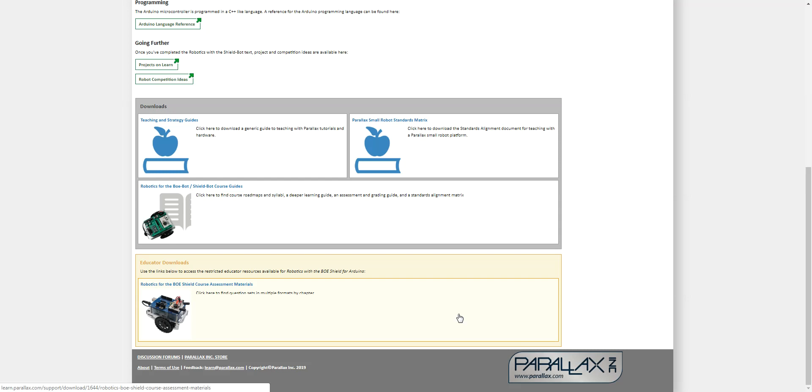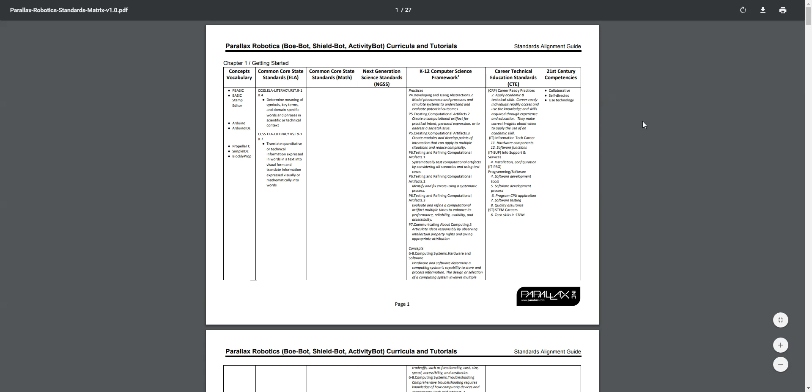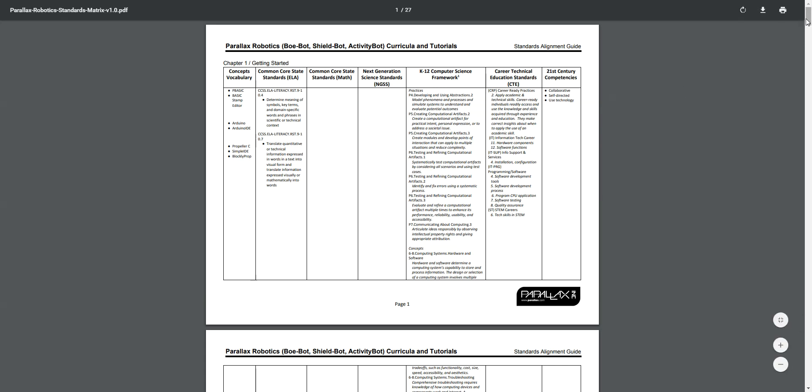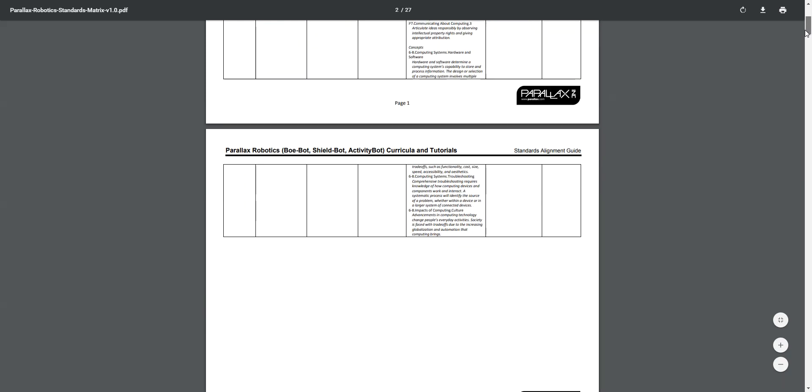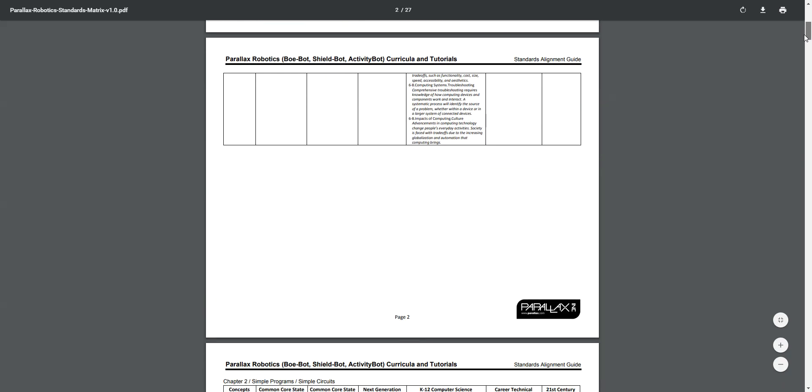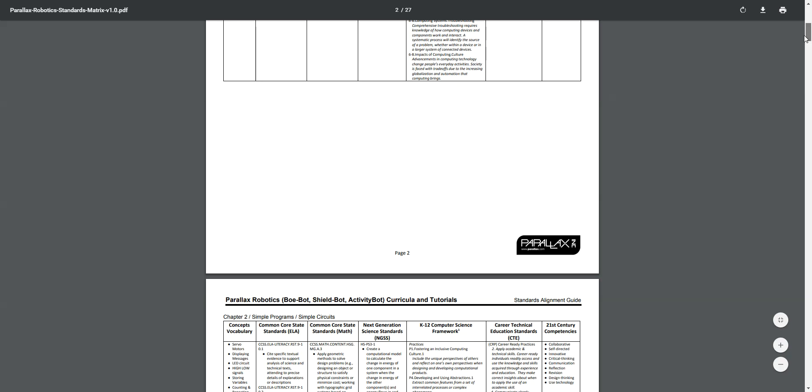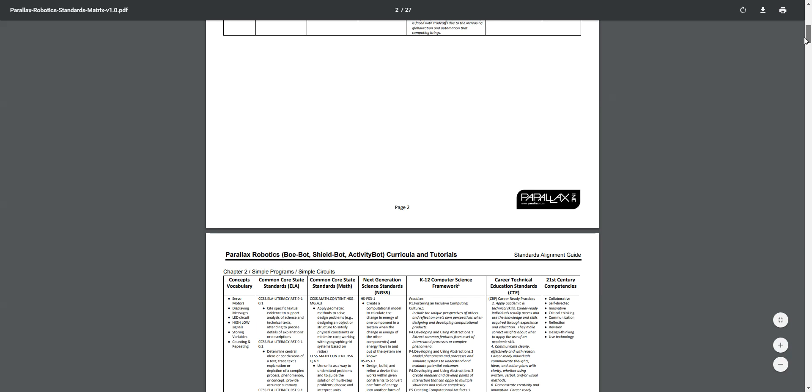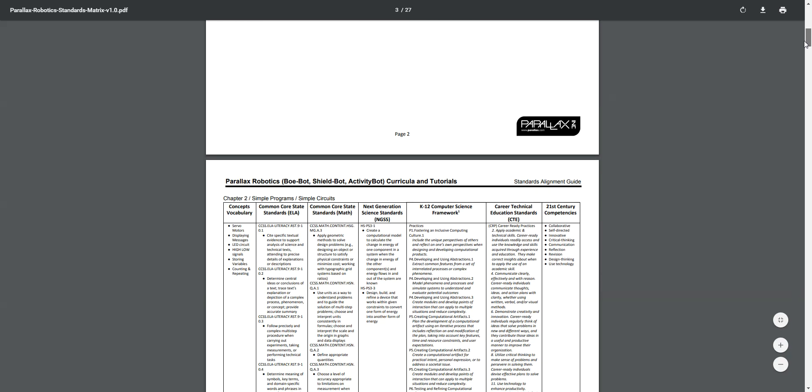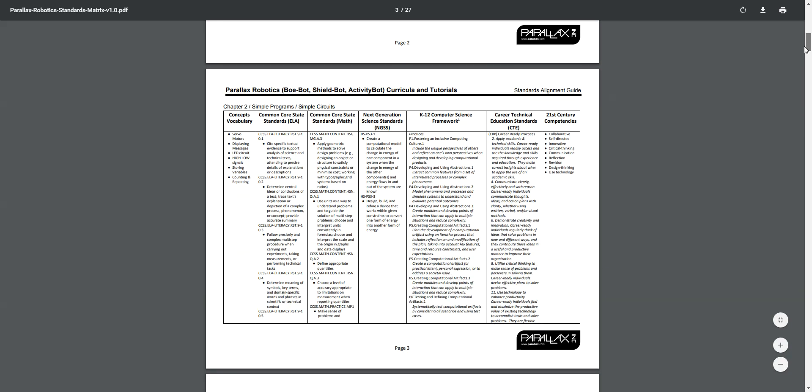This brings us to the fourth most important resource for the ShieldBot, the Standards Alignment. The 27-page Standards Alignment shows how the ShieldBot meets the following standards: Common Core English Language Arts, Common Core Math, NGSS, K-12 CompSci Framework, Career Technical Education Standards, and 21st Century Competencies.